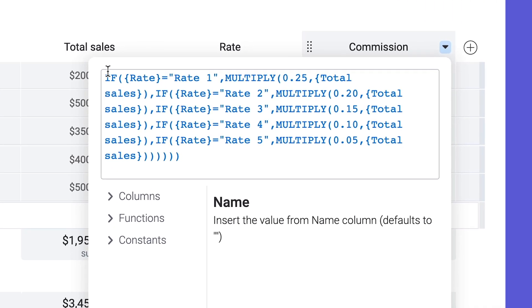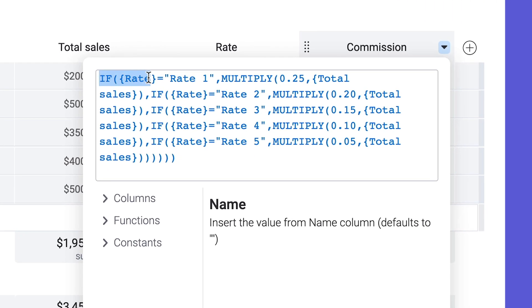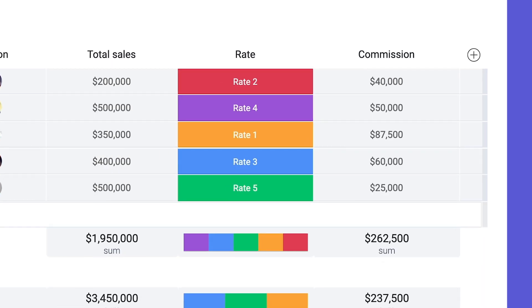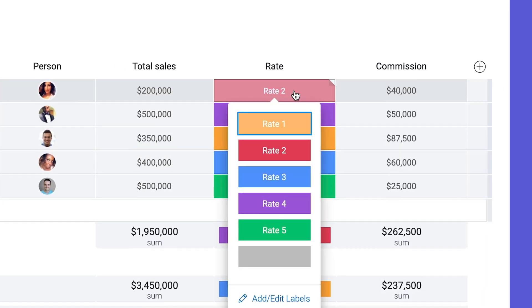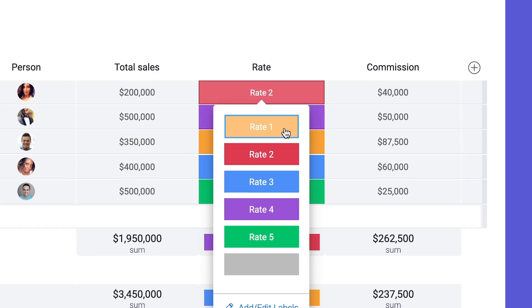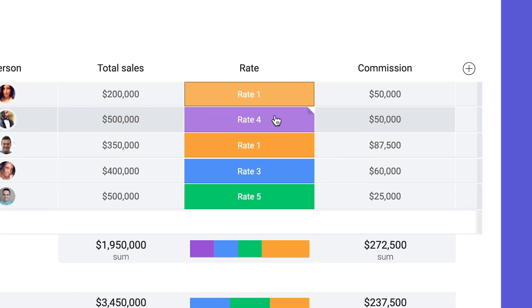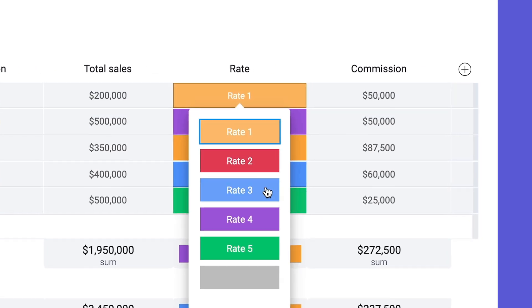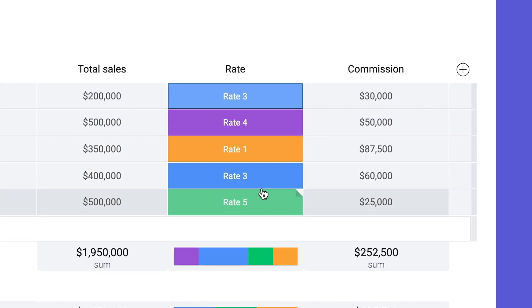For instance, if our status column equals rate one, multiply total sales by 25 percent. Now, you can dynamically update commissions with a simple status change. Not bad, right?